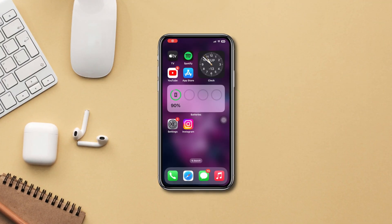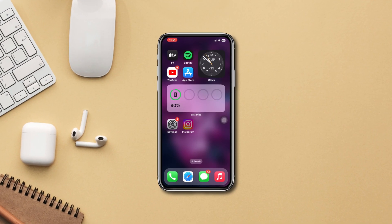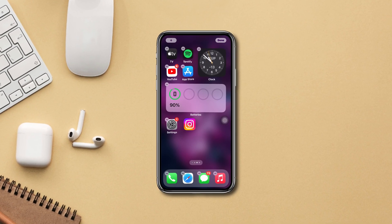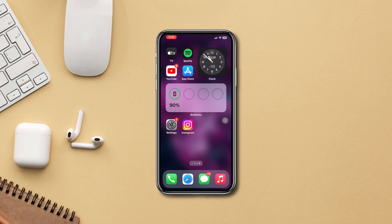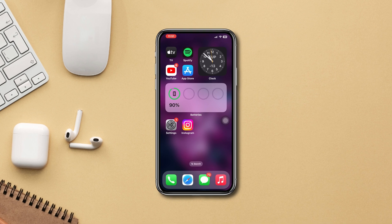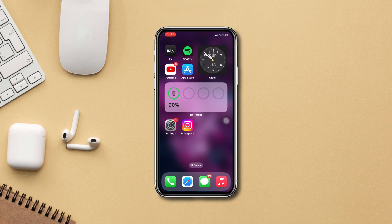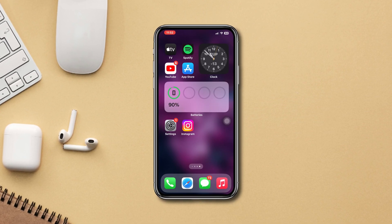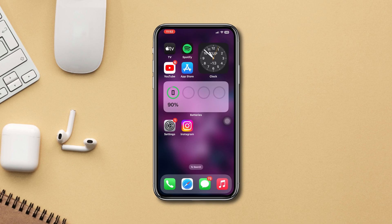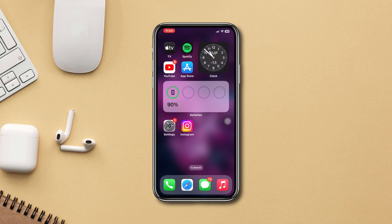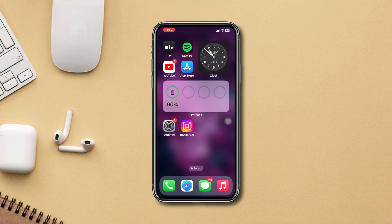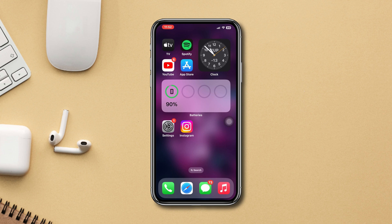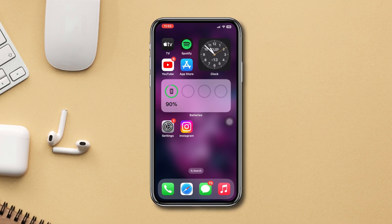Do you want to disable similar account suggestions on Instagram from your iPhone? In this video, I'll quickly show you how you can turn off similar account suggestions on Instagram, so let's begin.